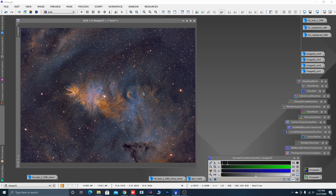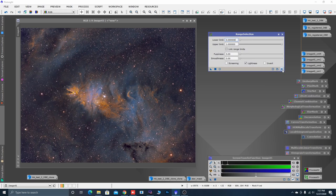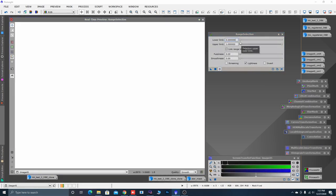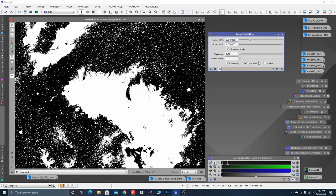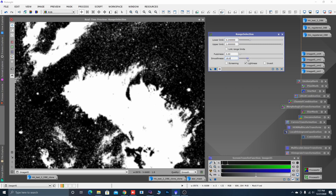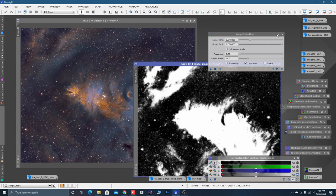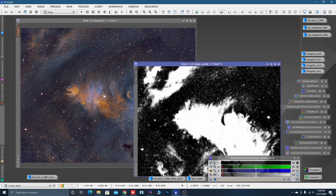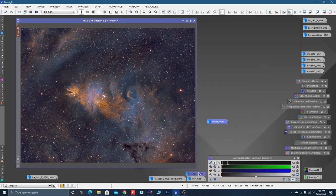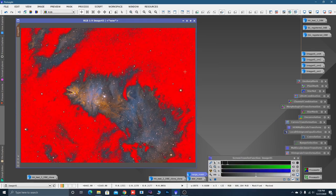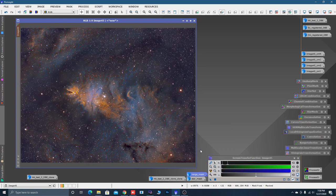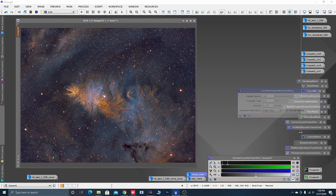I want to highlight or enhance some of these details, and the way I'm going to isolate that is with the Range Selection tool. Open it up, reset it, click the circle button for real-time preview, push the lower limit up, apply a little bit of smoothness to the mask, and click Apply. Close the real-time preview, minimize Range Selection, take that mask and apply it. If we right-click on the image and say Mask, Show Mask, you can see what's in red is protected, and what isn't in red is going to get some enhancements. Right-click, say Mask, Show Mask, and we're going to open up another tool called Local Histogram Equalization — I like to leave it set at 8-bit.